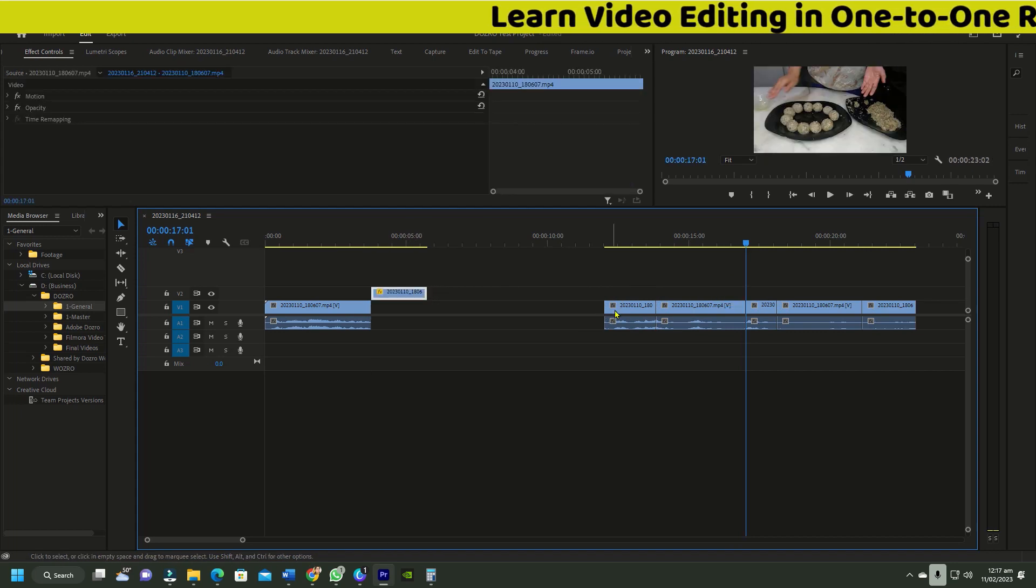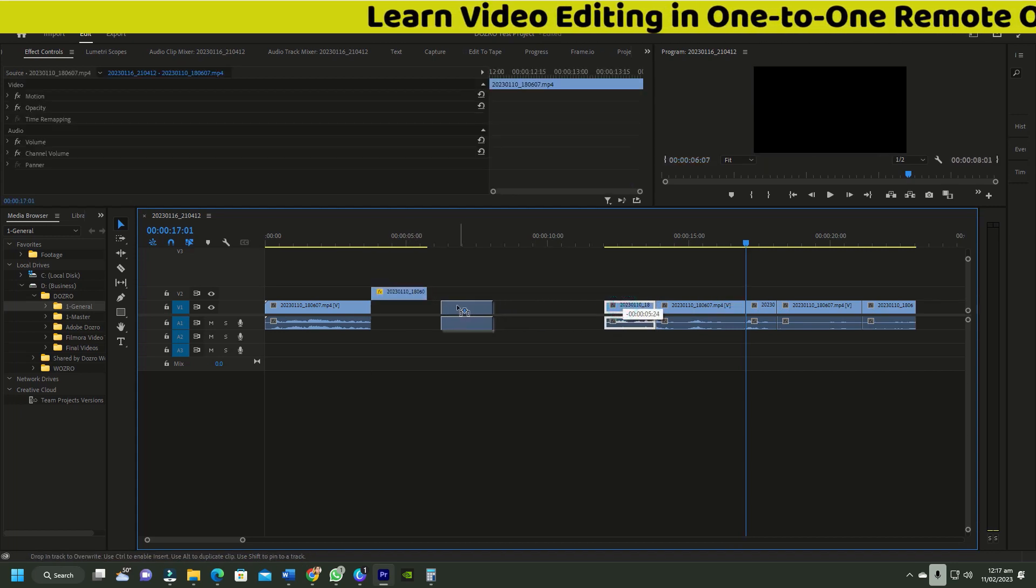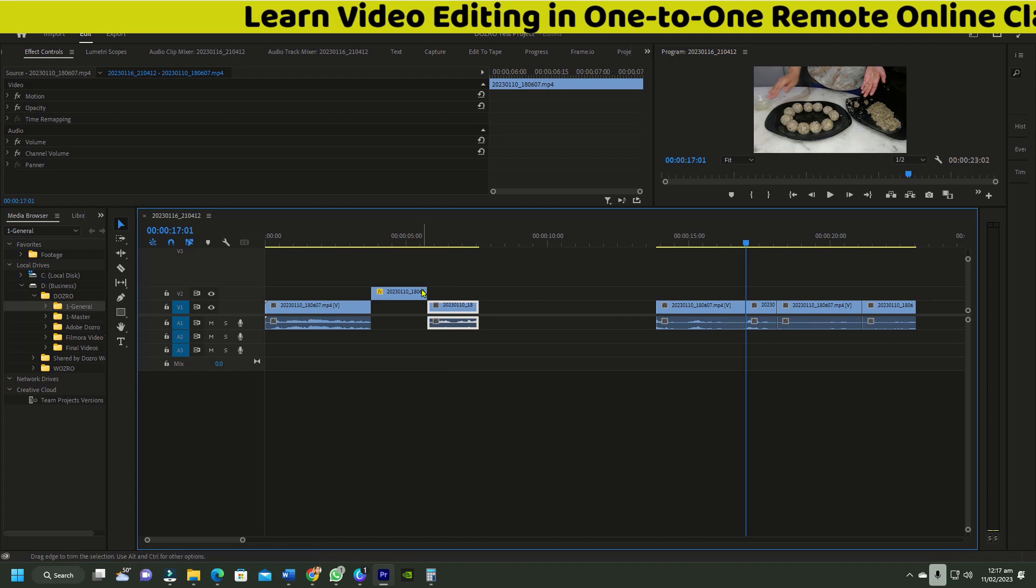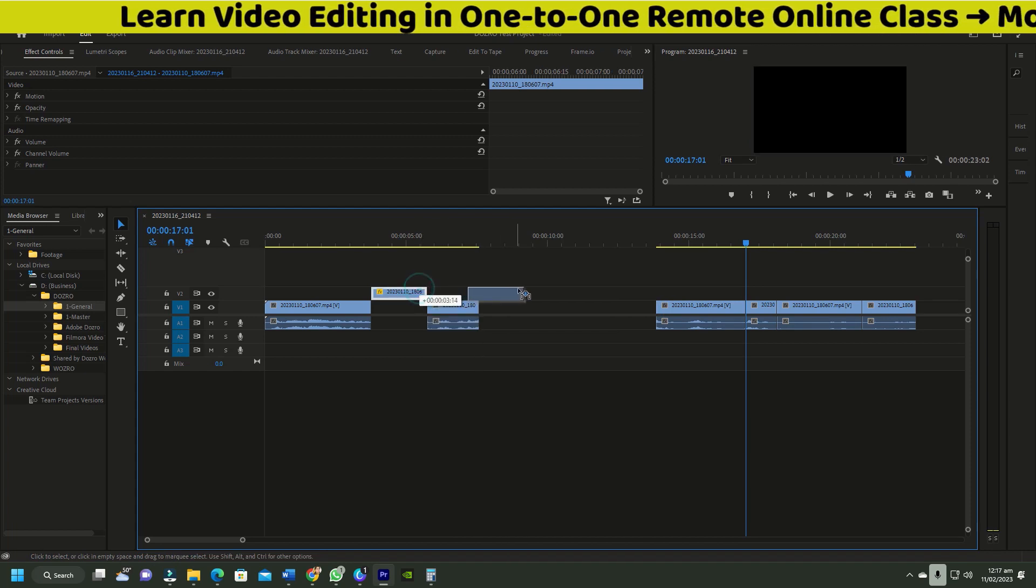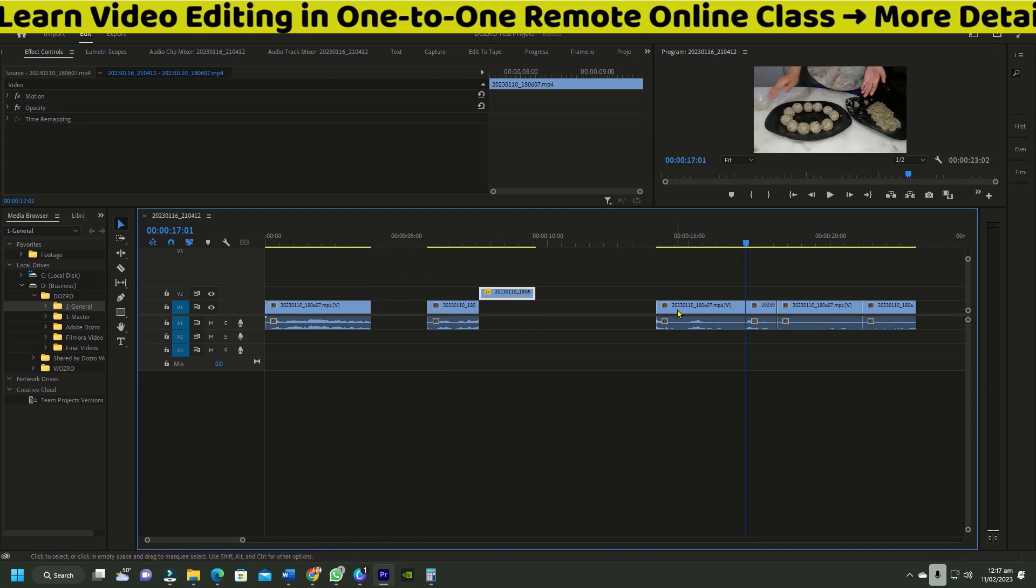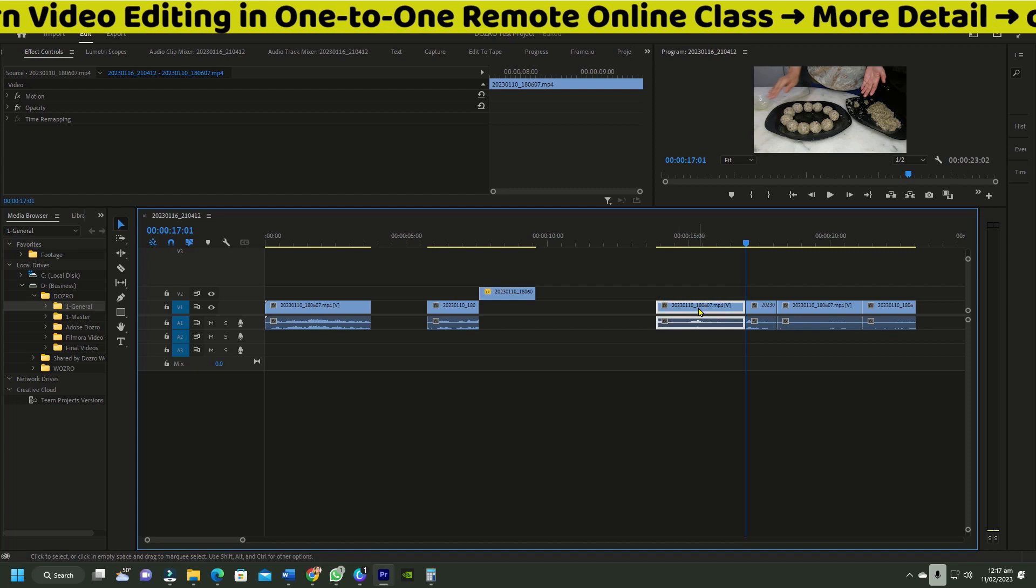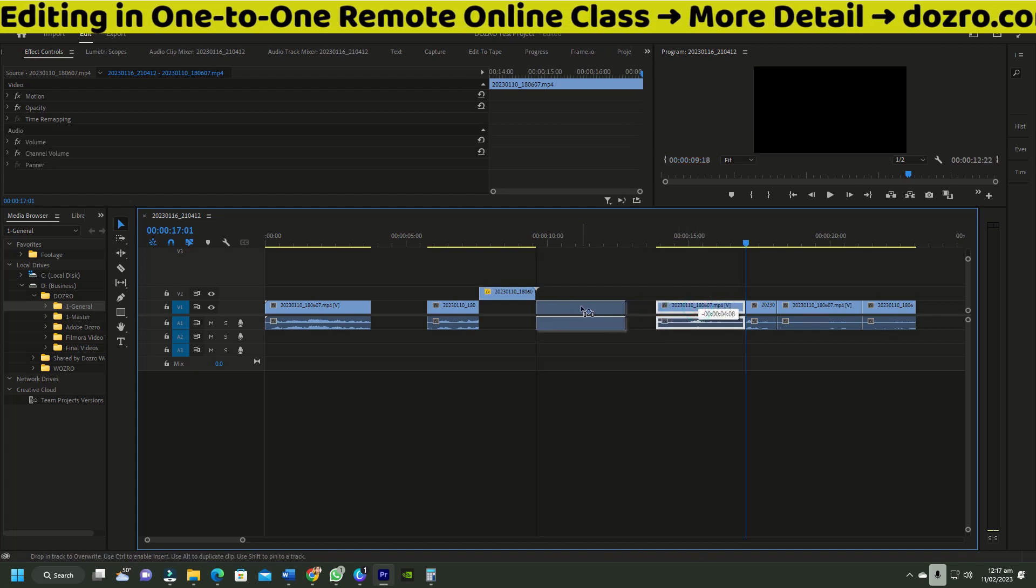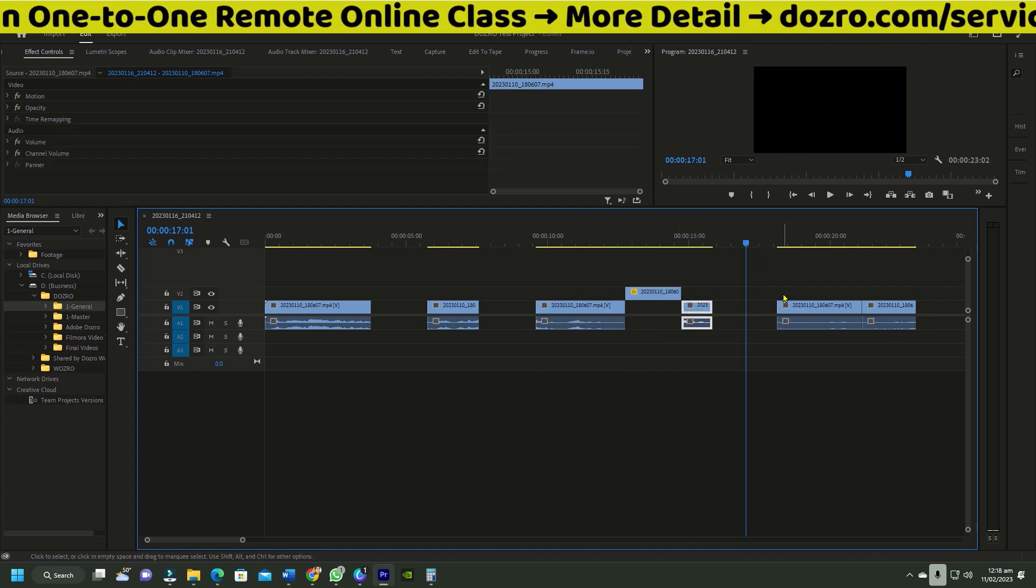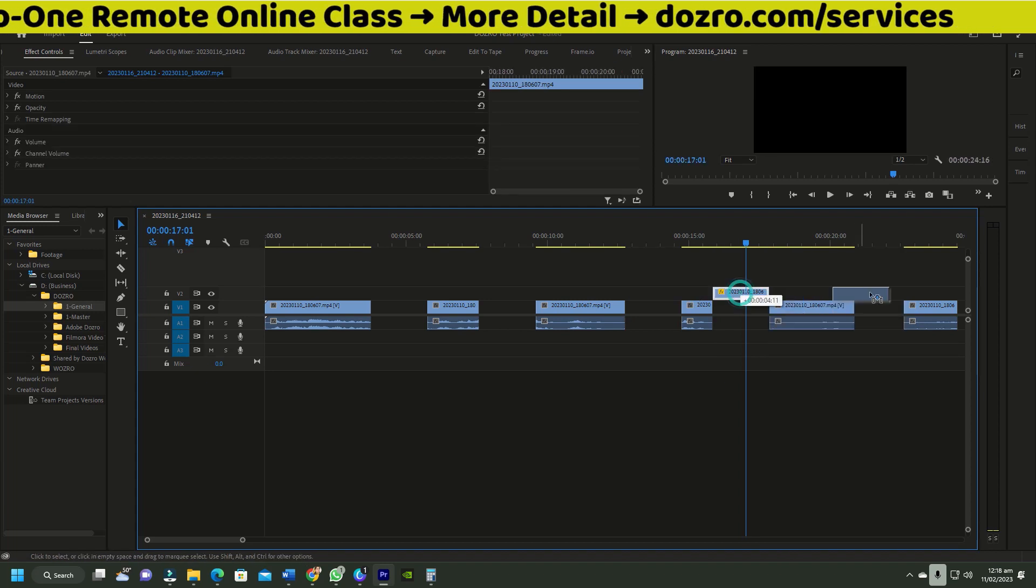Now drag the second clip and snap it with the sizing clip. Move the sizing clip and snap it with the endpoint of the second clip. Now move the third clip and snap it with the sizing clip. Repeat this quick process with any other remaining clips.